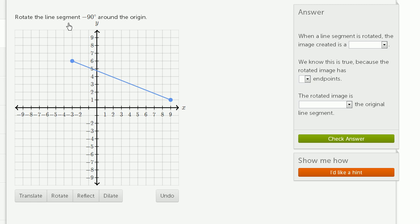We're asked to rotate the line segment negative 90 degrees around the origin. So this is our line segment. We want to rotate it around the origin. So let's use our rotate tool.